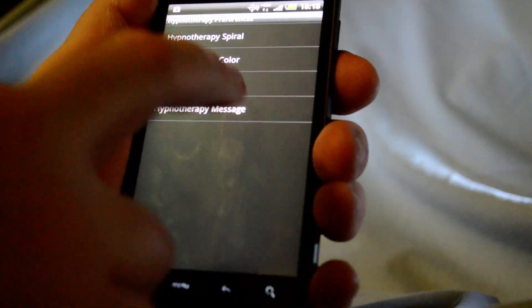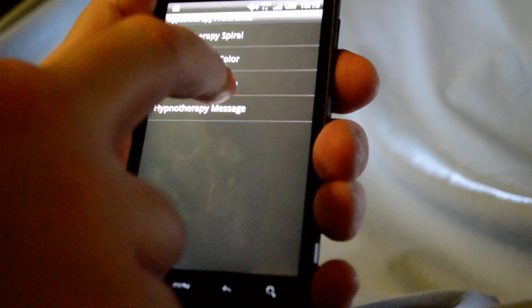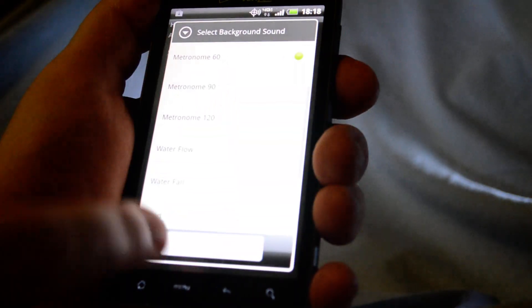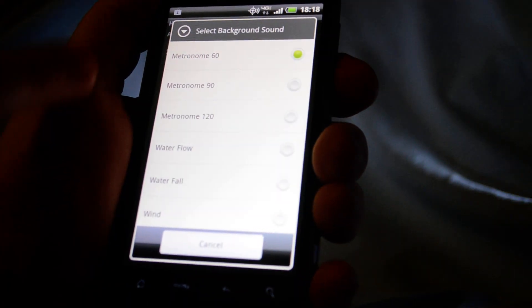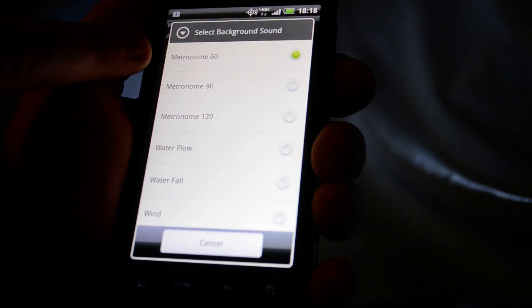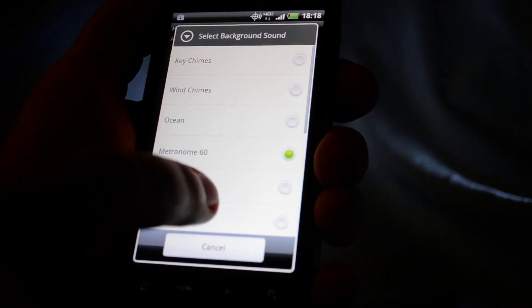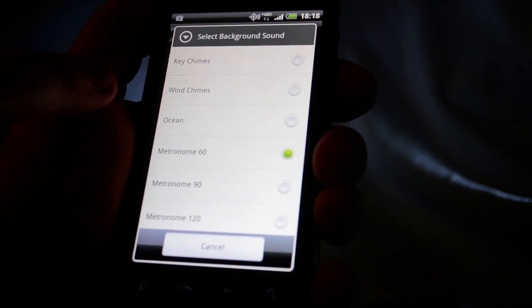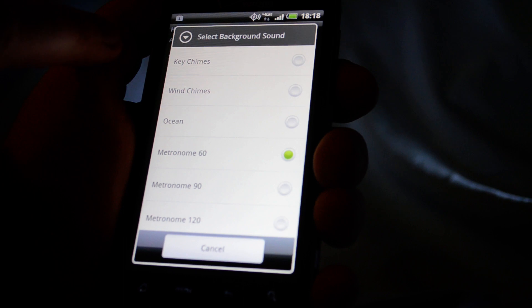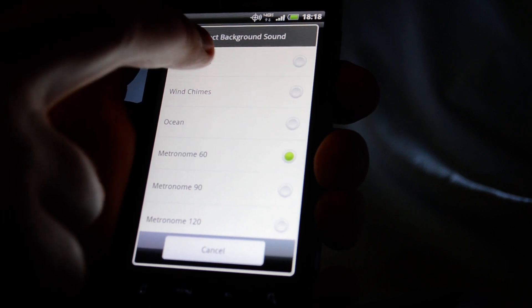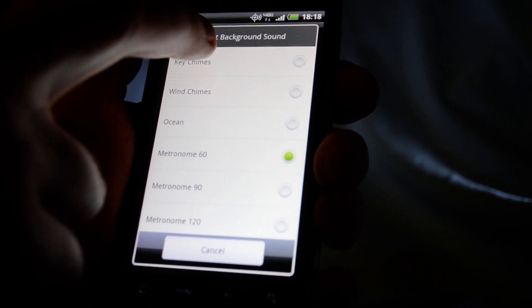OK, so let's say we don't like that sound. Well, we got a bunch of other ones to choose from. We're using the metronome right now. Let's go with, like, key chimes.